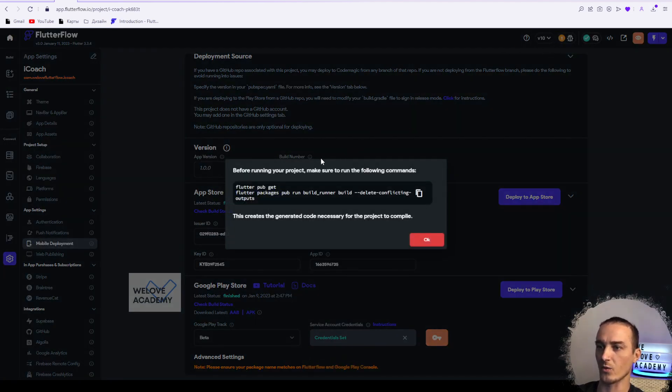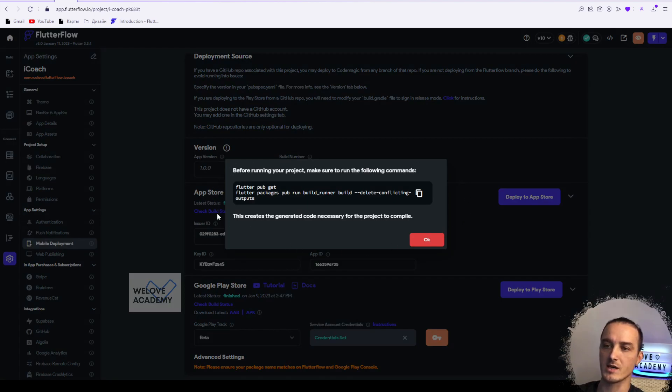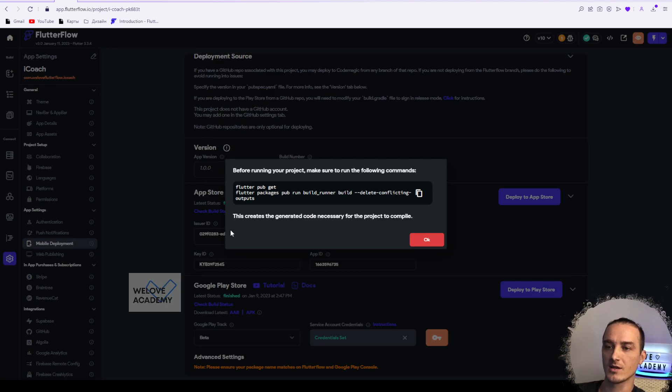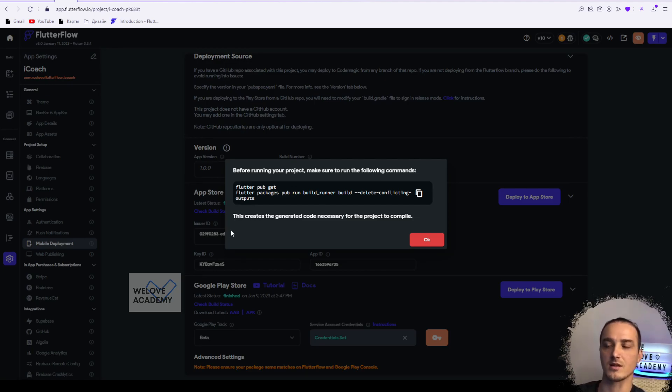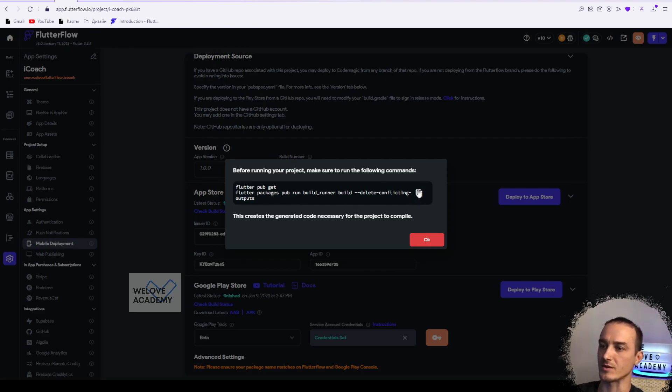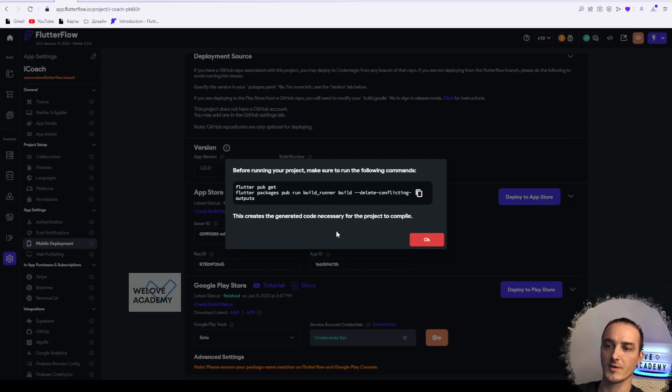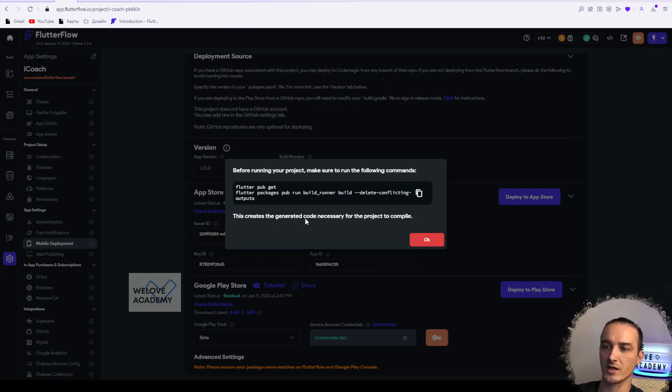You'll see this kind of message here: before running your project, make sure you run the following commands in your IDE. You can just copy that, paste it to your IDE, and use it. This creates the generated code necessary for the project to compile.